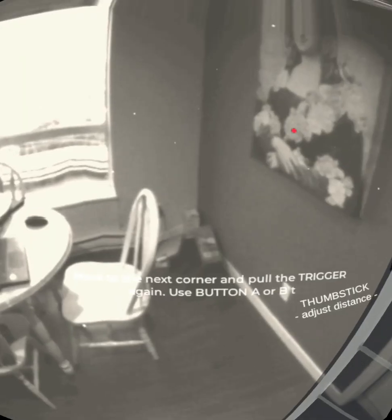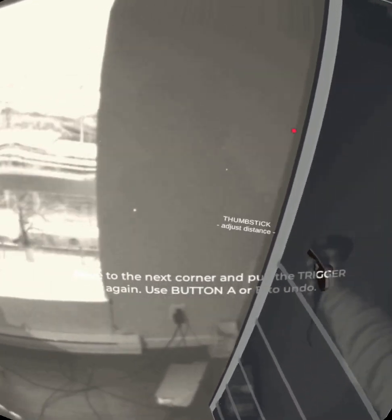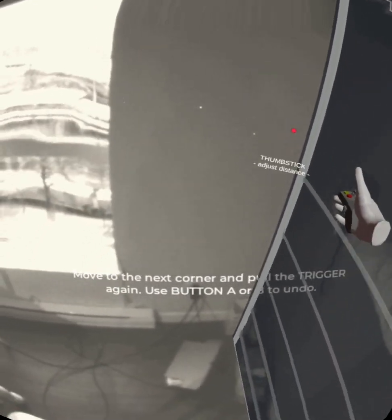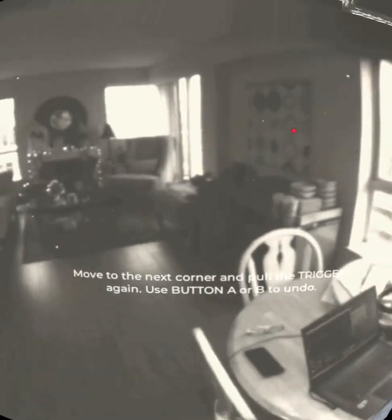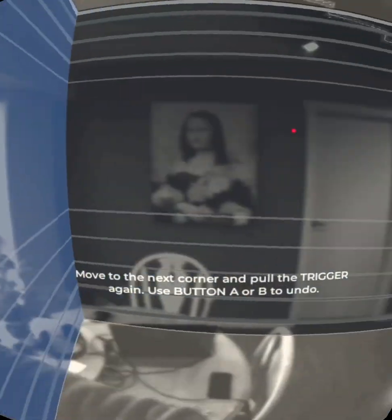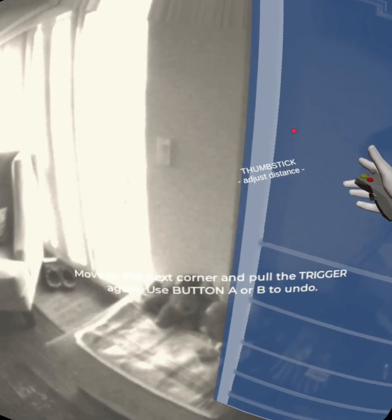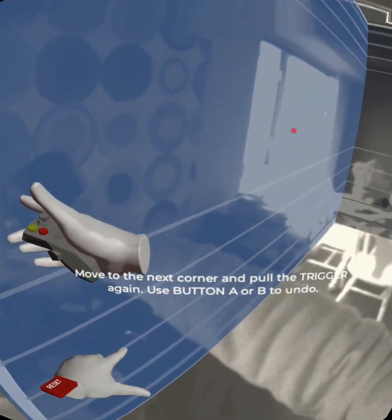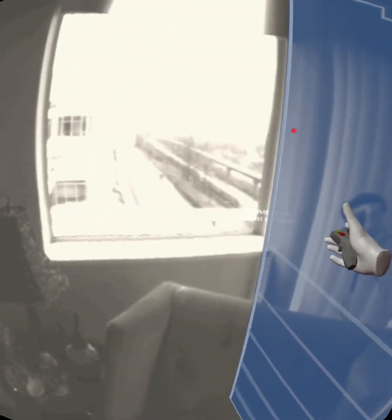I'm not worried about stuff inside my space. I'm really just going from corner to corner and trying to get the general outline — the perimeter of the space that I want to play in. We'll mark out all these other objects later. I'm just hitting all the corners right now.